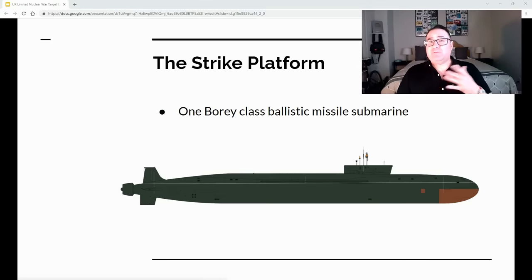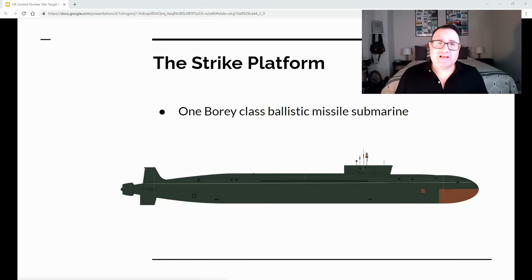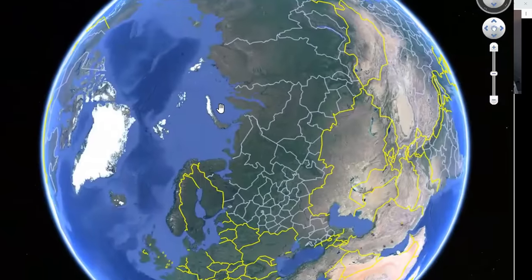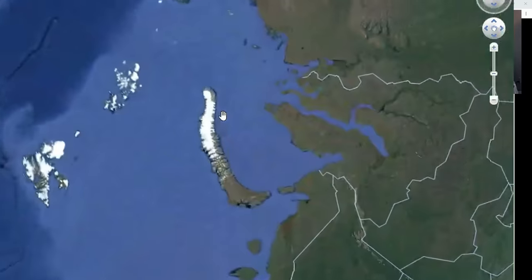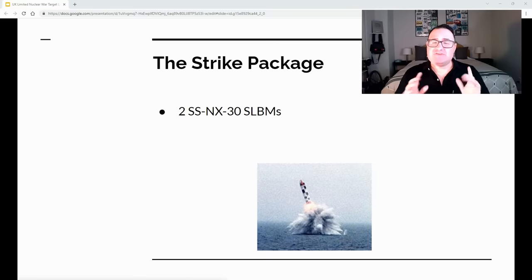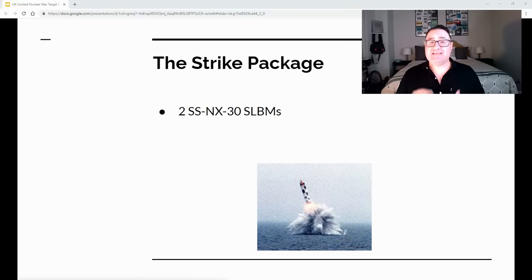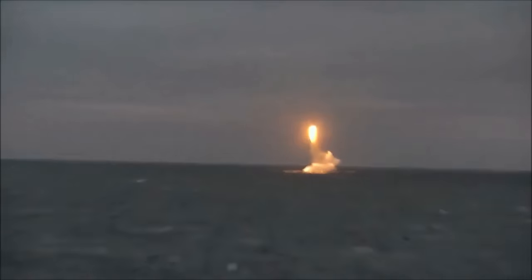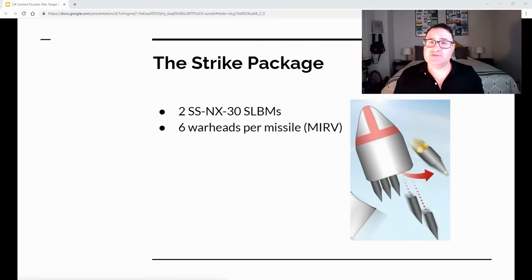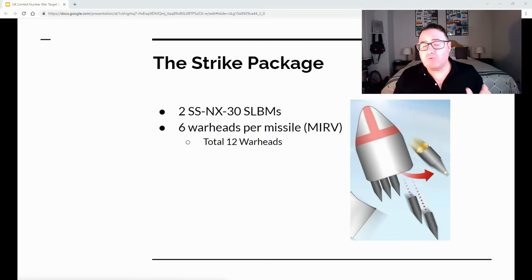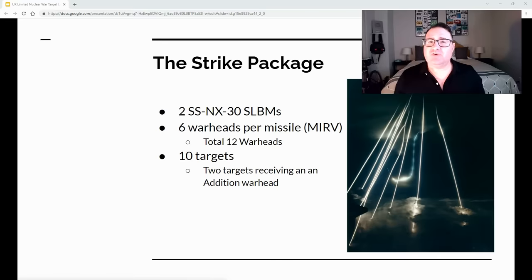Now let's talk about the strike platform. This will probably be done by one BOREI-class ballistic missile submarine, most likely in the Kara Sea. This will minimize UK reaction time. The strike package can consist of two SS-NX-30 SLBMs — submarine-launched ballistic missiles — each containing six warheads, called a MIRV or Multiple Independent Reentry Vehicle. That gives us a total of 12 warheads in this strike package, covering 10 targets, with two targets receiving an additional warhead.